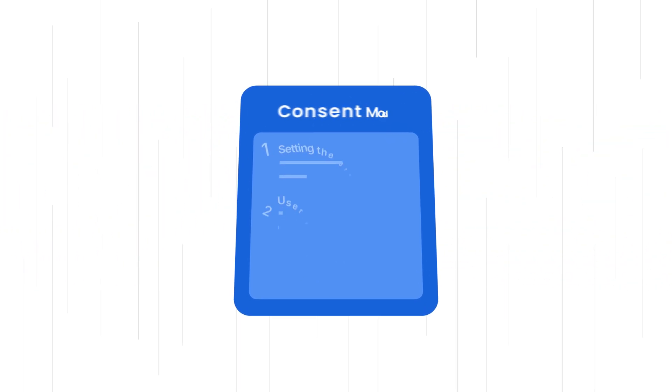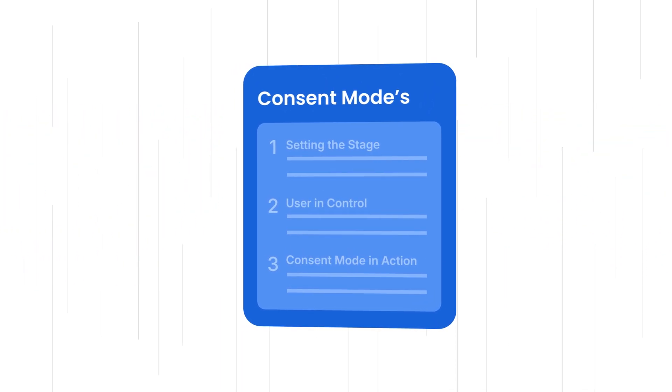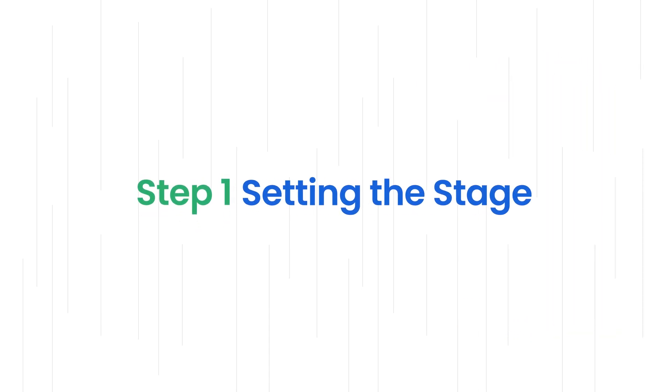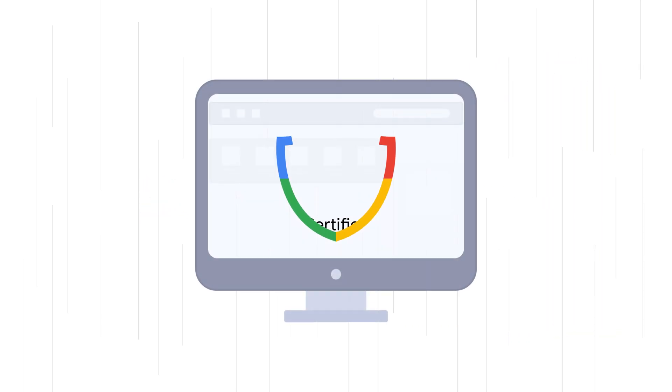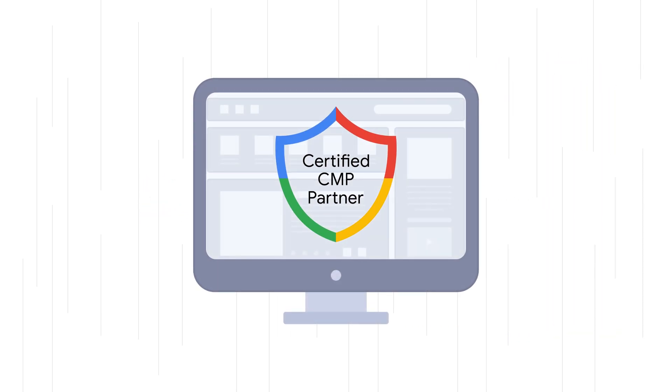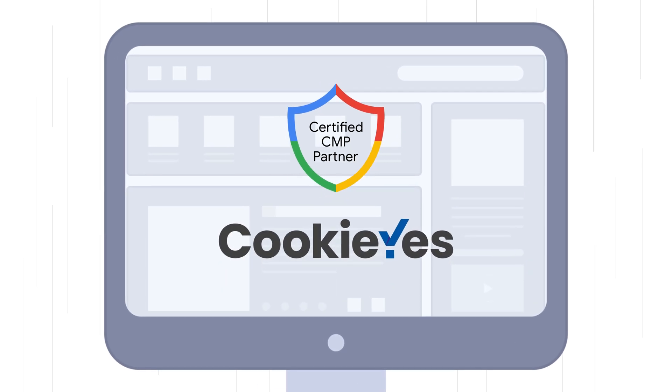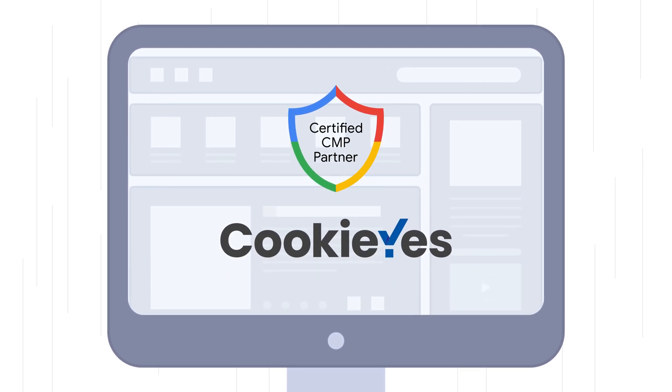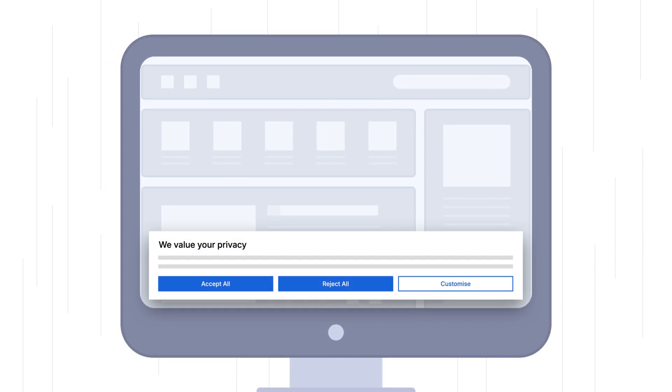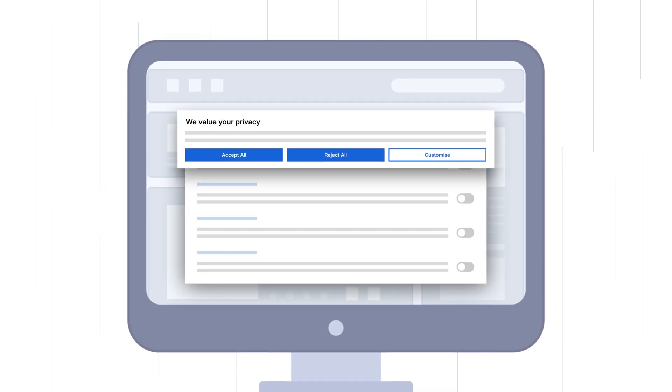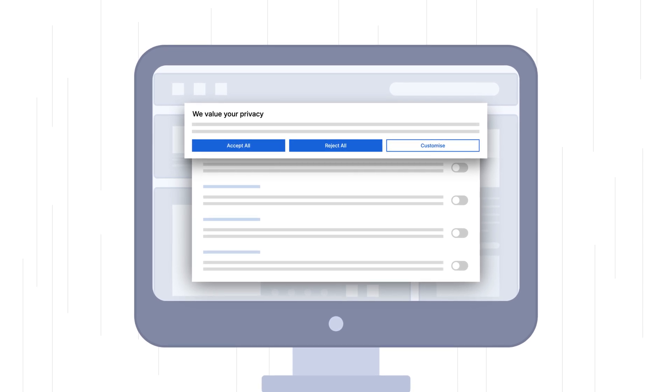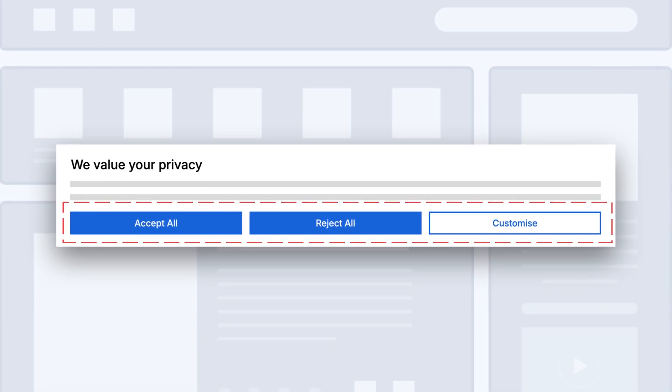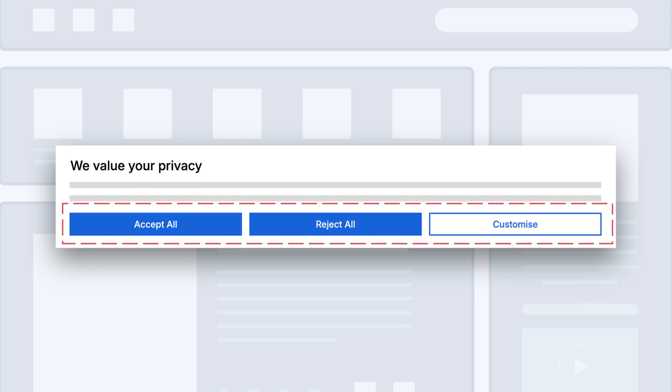Let's break down consent mode's working from the ground up. Step 1: Setting the Stage. Integrate your website with a Google-certified consent management platform, like Cookie Yes, to display a consent banner explaining data use and requesting user consent. Make sure to define a default consent state for each data type according to the regulations that apply to your region.